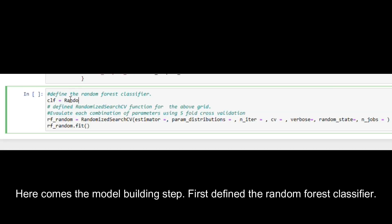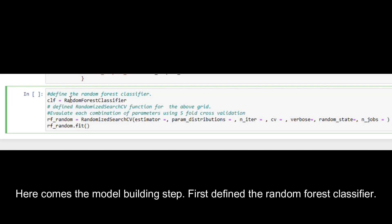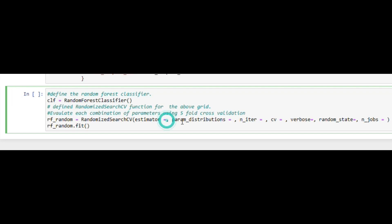Here comes the model building step. First define the random forest classifier. Then we will use RandomSearchCV to perform a grid search over a range of values for each parameter.